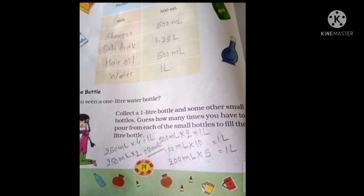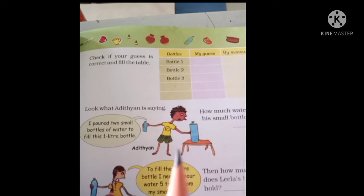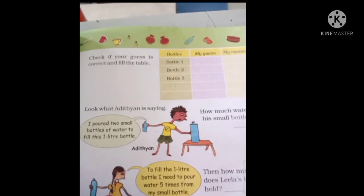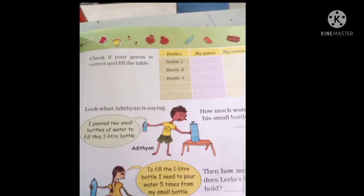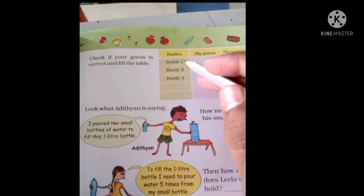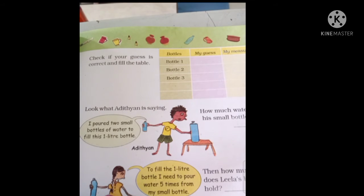Check if your guess is correct and fill in the blanks. The same way I explained, take different capacity bottles and pour them into the one-liter bottle to check. For example, take a 100 ml or 200 ml bottle at home, pour it into a one-liter bottle, and see if your answer is correct. If you use a 200 ml bottle, you pour five times to make one liter.